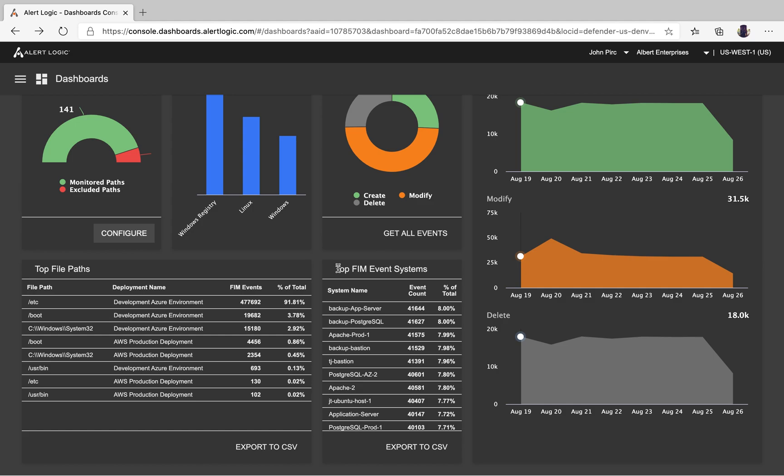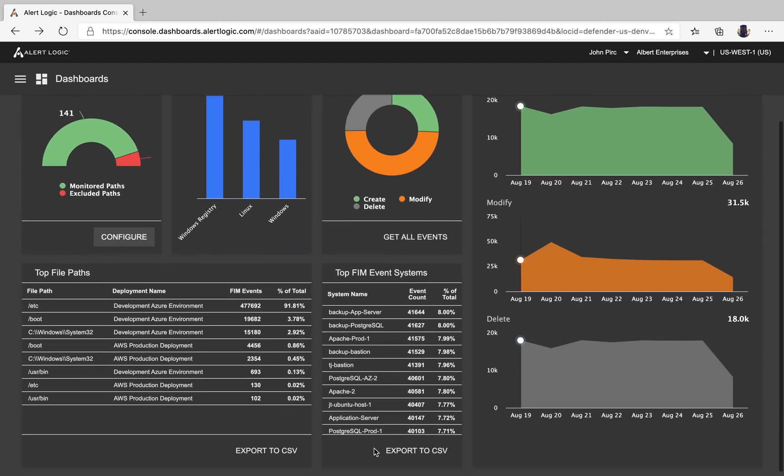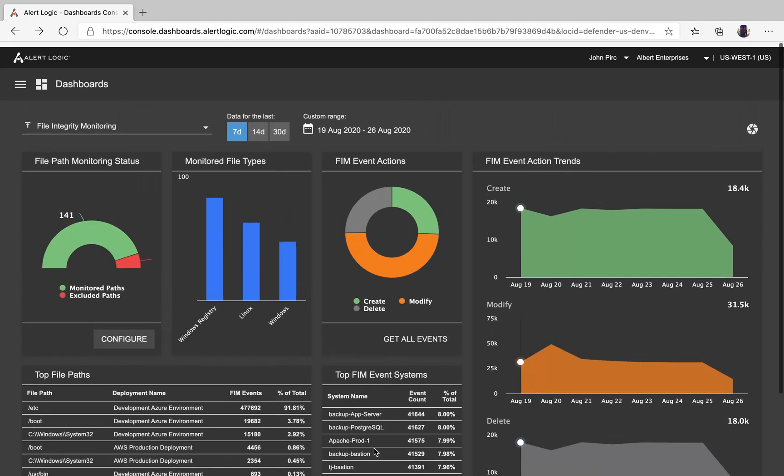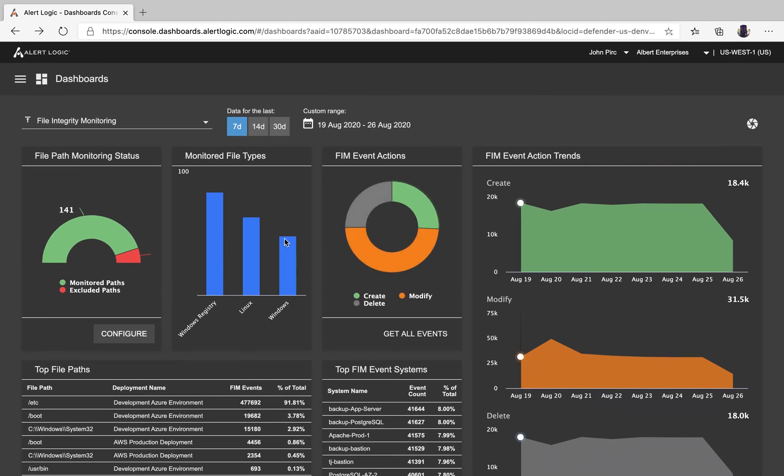If you want to double click a little further, you can click on top FIM events by system. This will give you all the different systems and how many event counts they have. Again, that spans across create, modify, and delete. You also have the capability to export to CSV. Just remember when you download those reports, those are tied to the days you have selected up here.